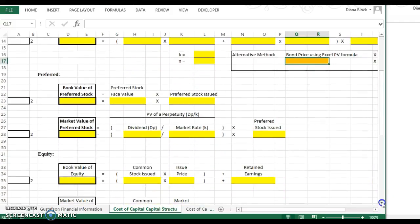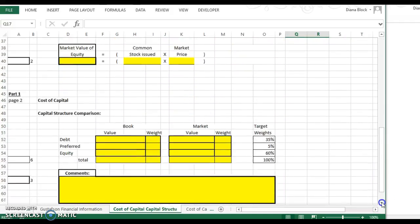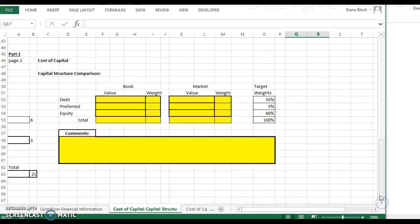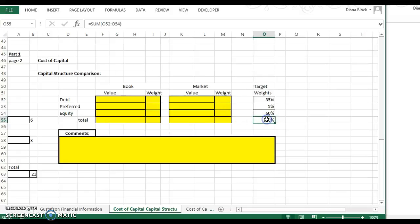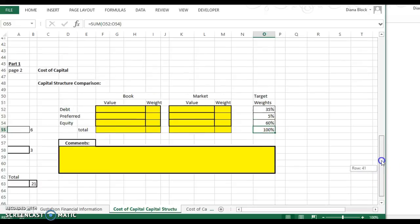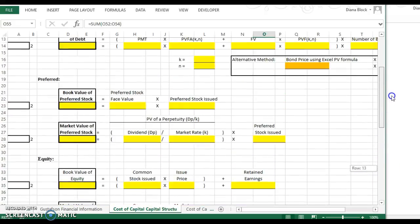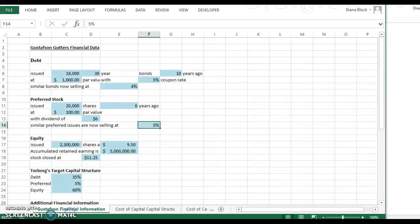So I know that was kind of confusing for some people on the last set of problems. And as you saw in the last set of problems, or you may have noticed, if you mess up on one area of it, it's going to throw everything off at the bottom because your weights have to total 100 percent. So if any one of these amounts is wrong, you're going to throw off your final balance here. So you want to make sure that you complete all of this based on the information given here.